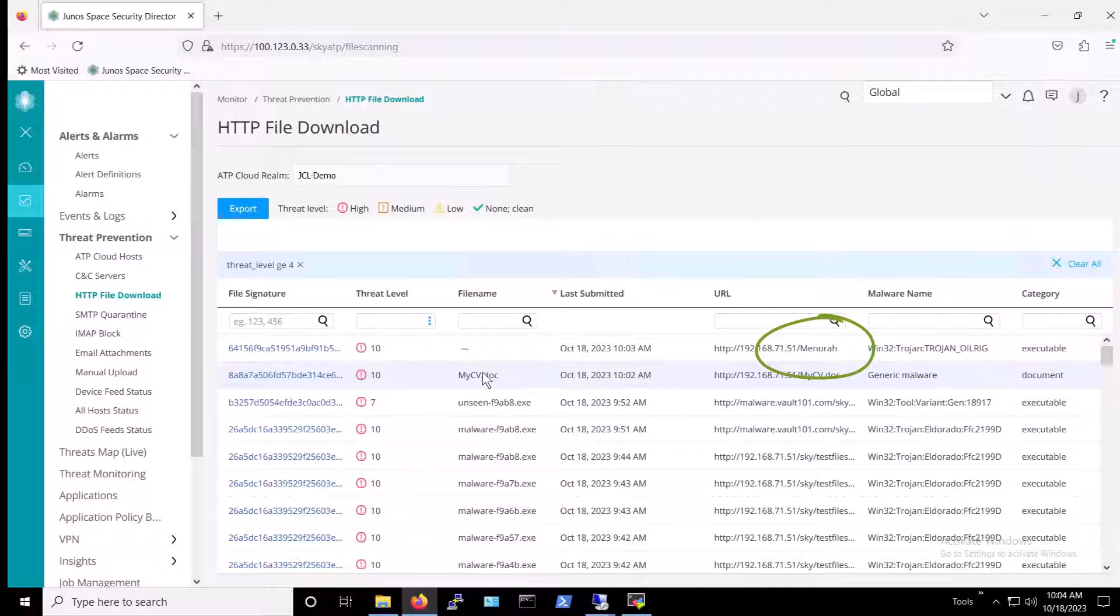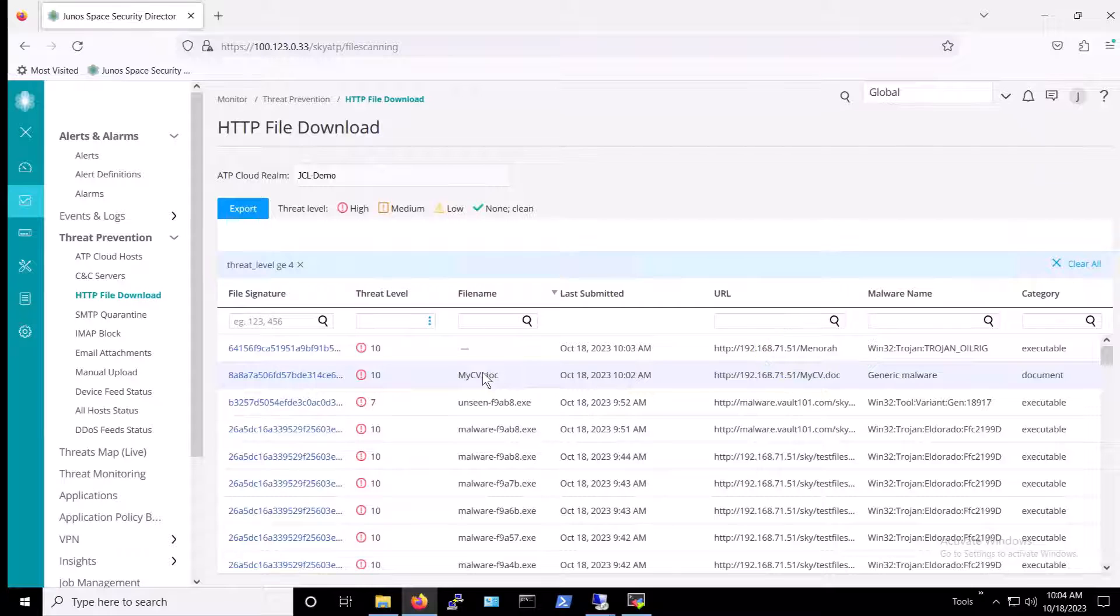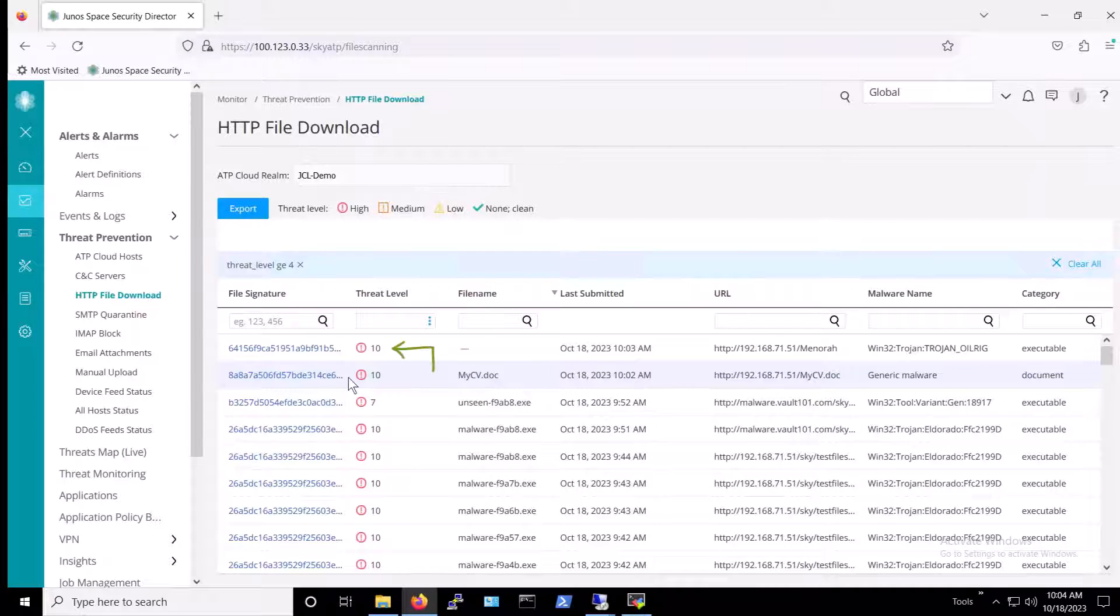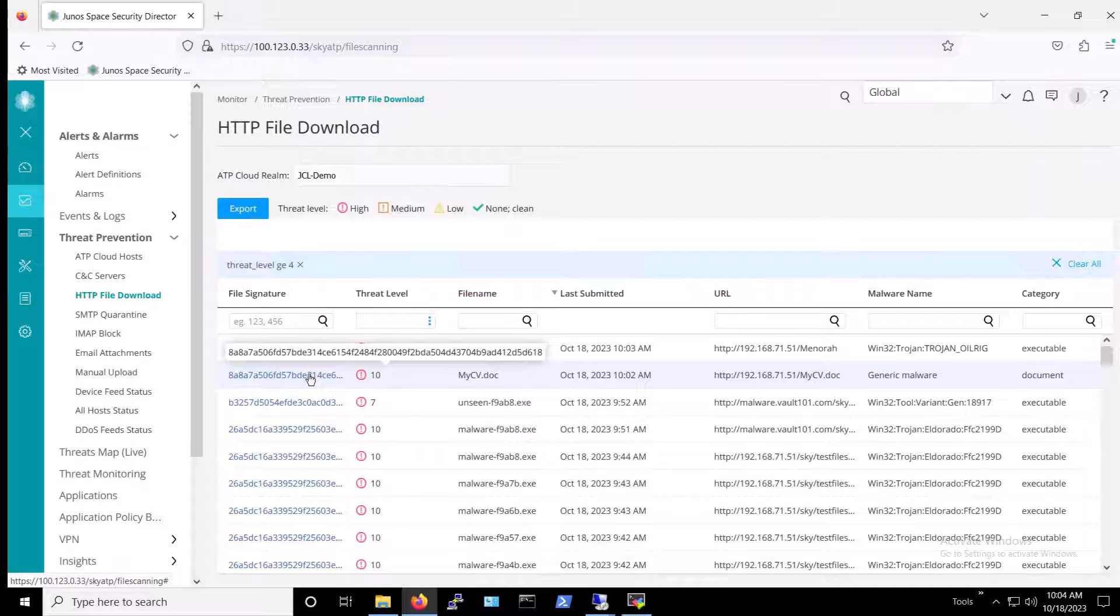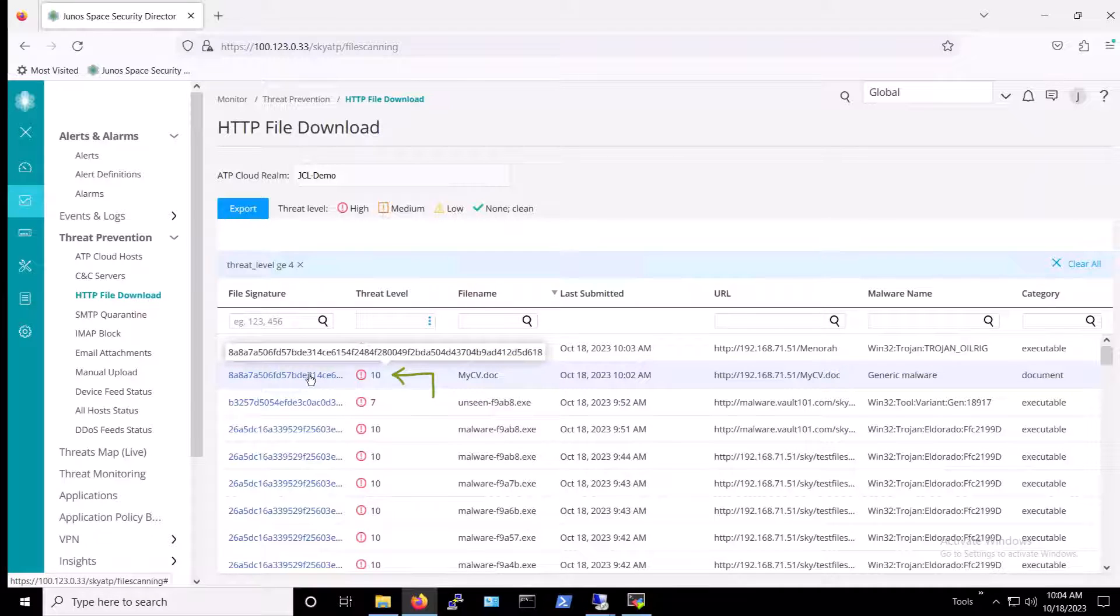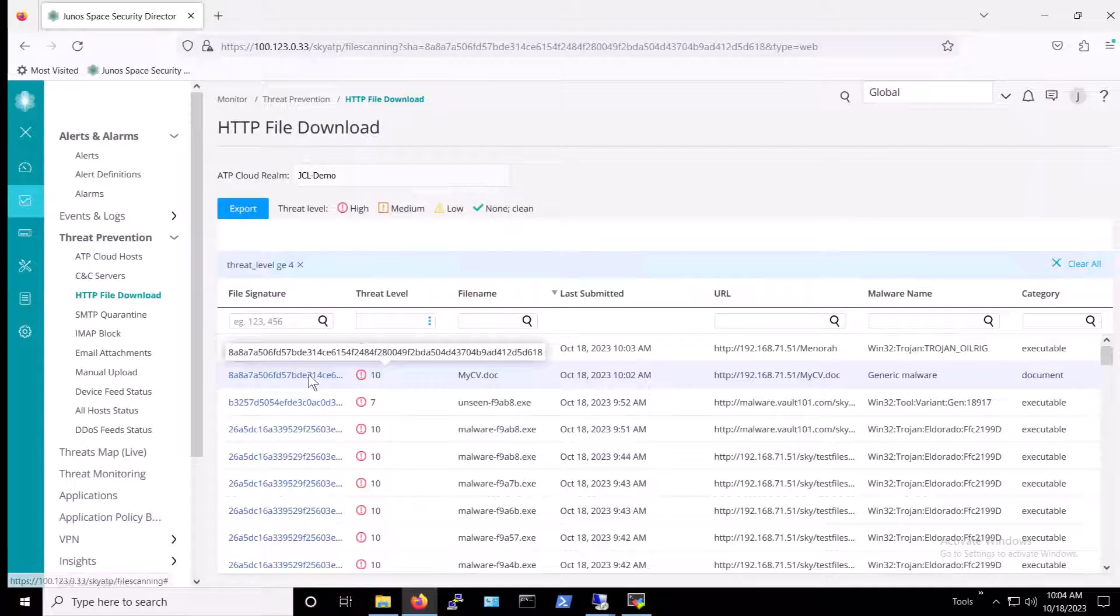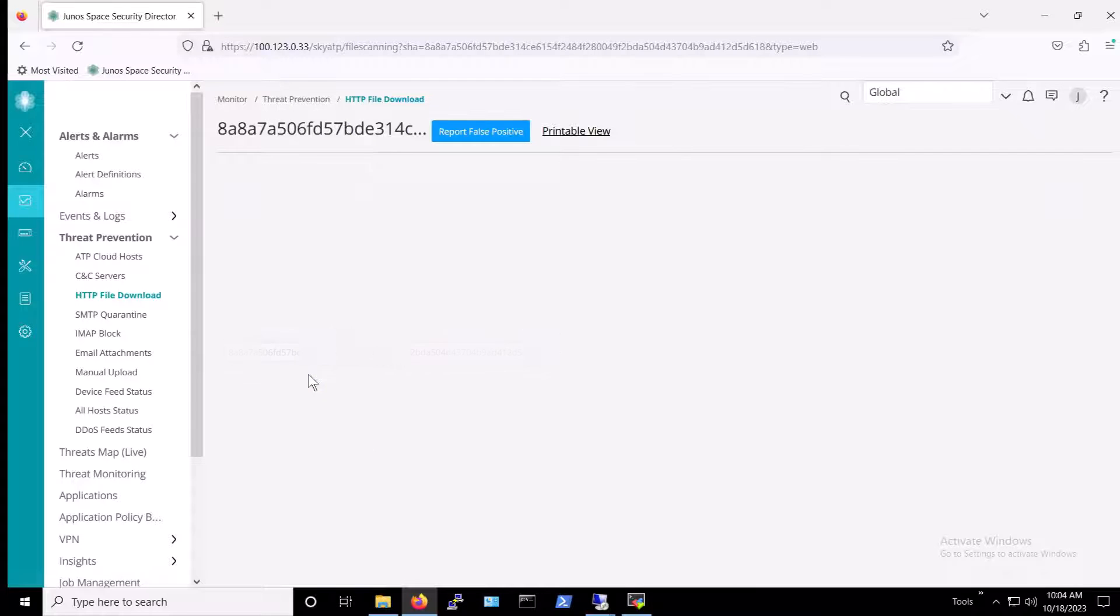Here, Minora, the most recent malicious URL to which we tried to navigate, is pictured on the first line, with a threat level of 10. On the second line, the file mycv.doc is similarly flagged with a threat level of 10. Recall from earlier how we had configured our policy to block malicious threats rated at level 7 and above. So, the enabled Juniper protections are working as expected.